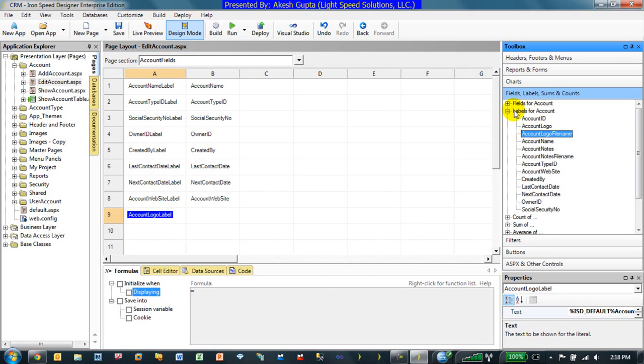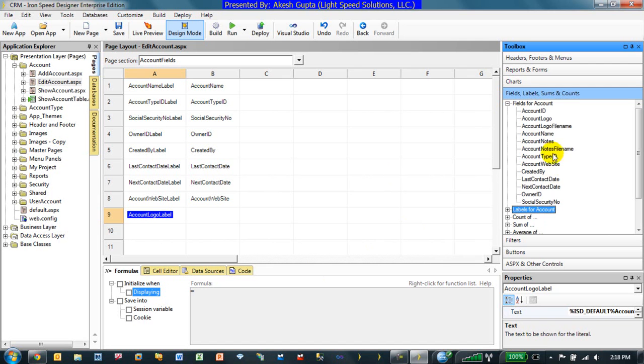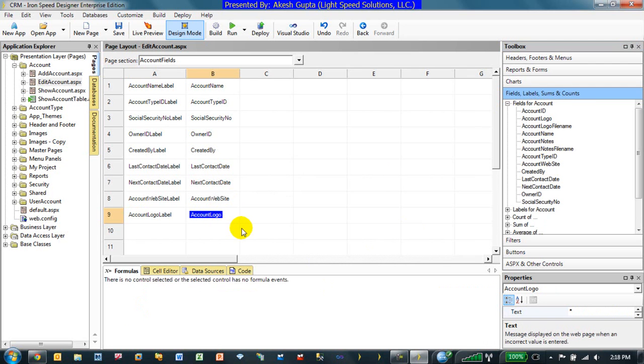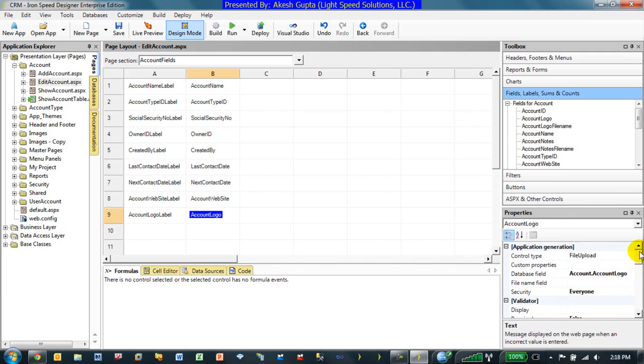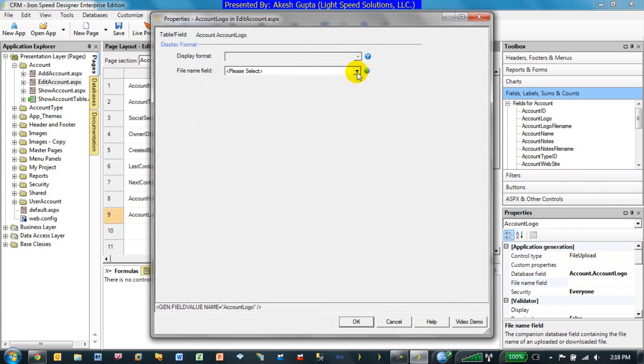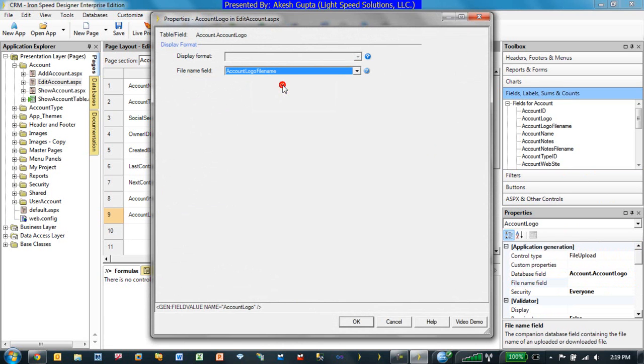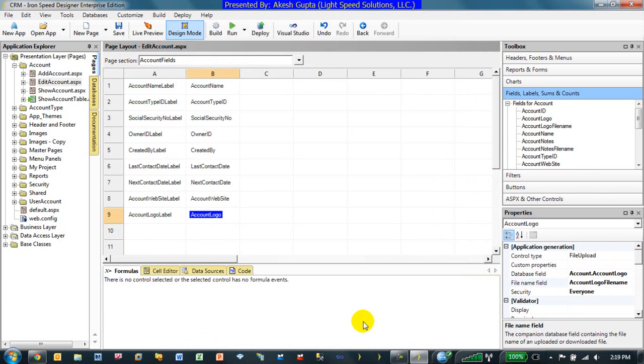In our case, I will be uploading a file and by default, if you look at the properties of this account logo field, you will see it is a file upload control. As you can notice it's a file upload control, right here we also have a file name field. That's where we will put the name of the file as account logo file name. So the account logo file name will automatically save the name of the file which was being uploaded and system will save the file.